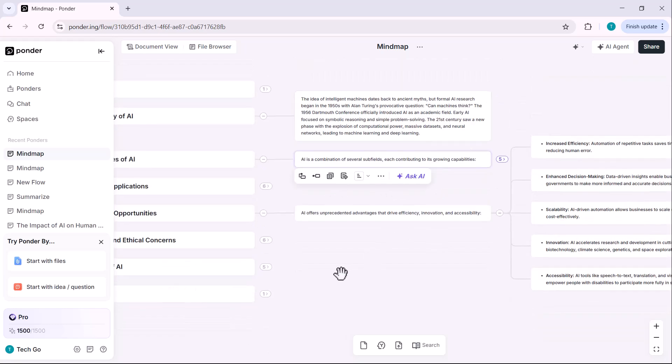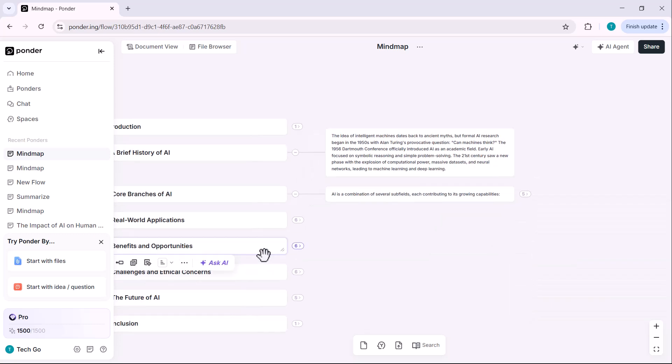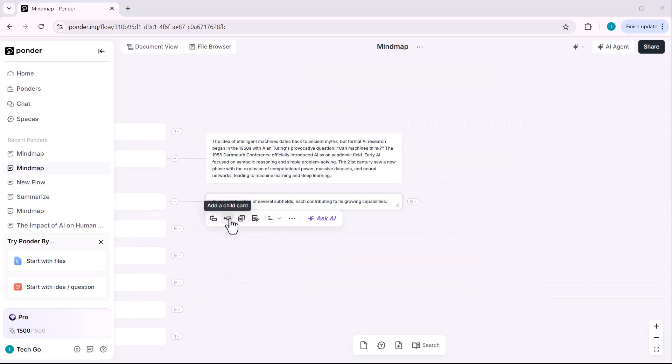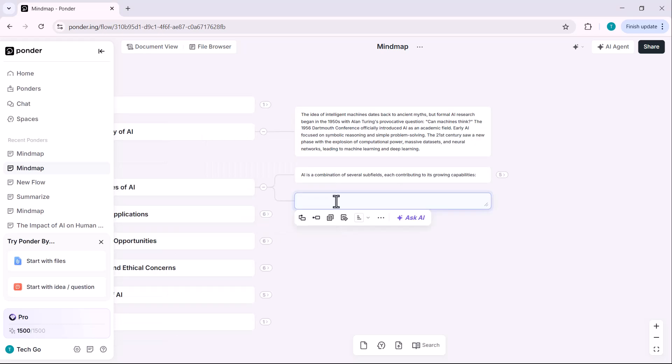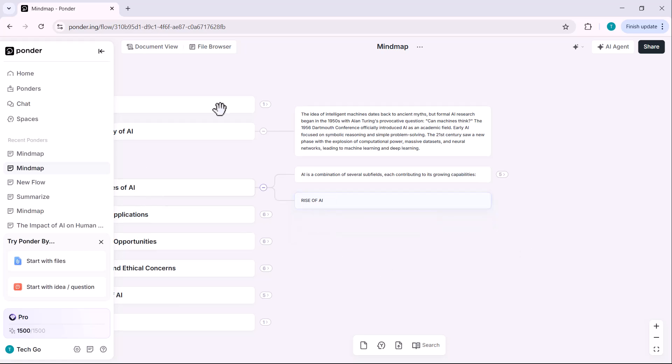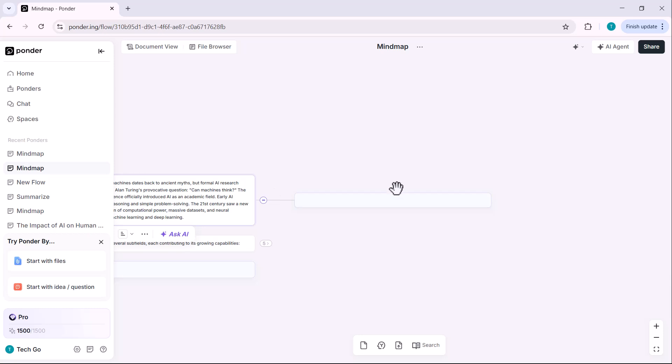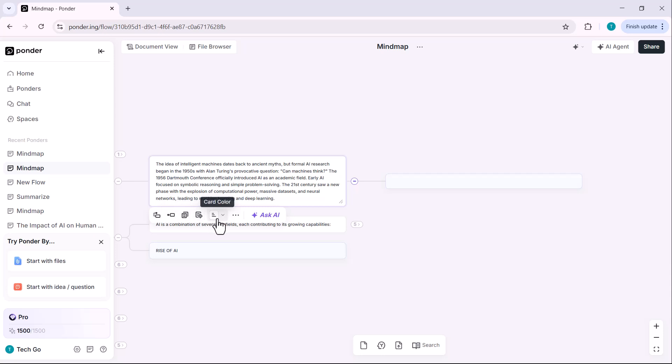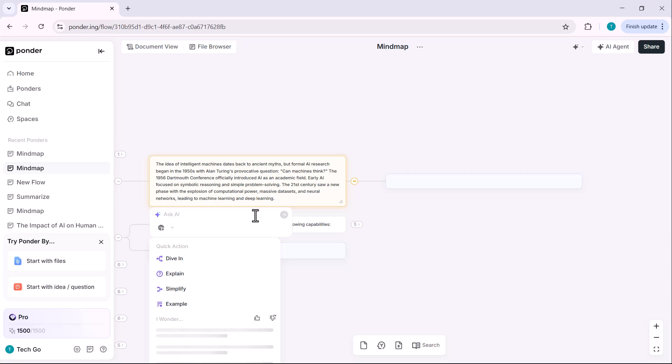Now let me walk you through the options available when you hover over a card. Add sibling card creates a new card right next to the current one. You can write anything inside. Add child card adds a sub card within the card you're working on. Copy text lets you quickly copy the text inside the card. Trace back to origin is helpful when you want to see the original resource where this information came from. Card color lets you change the card's color to highlight or categorize content.